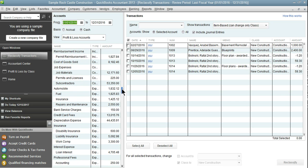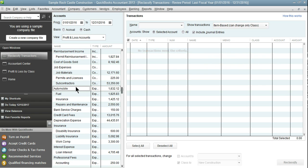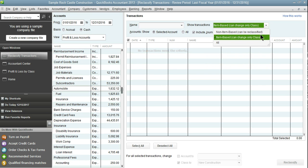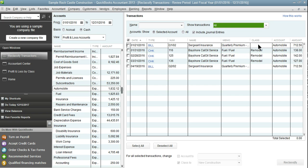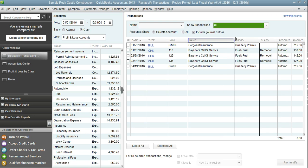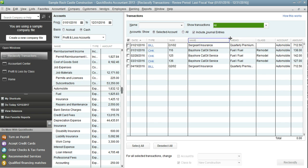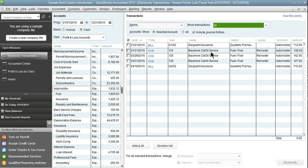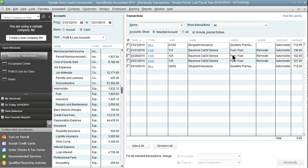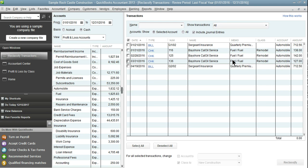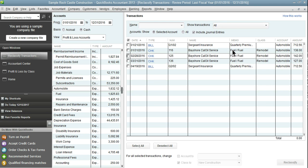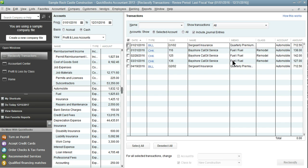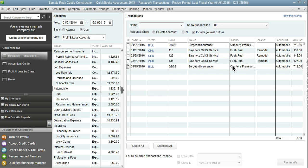I'm going to then move into our main automobile account and go back to viewing all transactions. So this is the main account. All of these transactions will need to be moved. I know offhand that these three are fuel and these two are insurance.